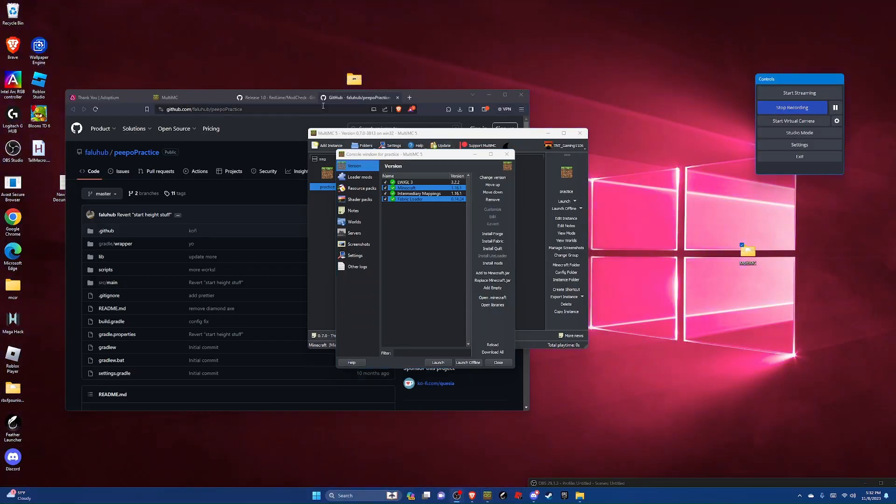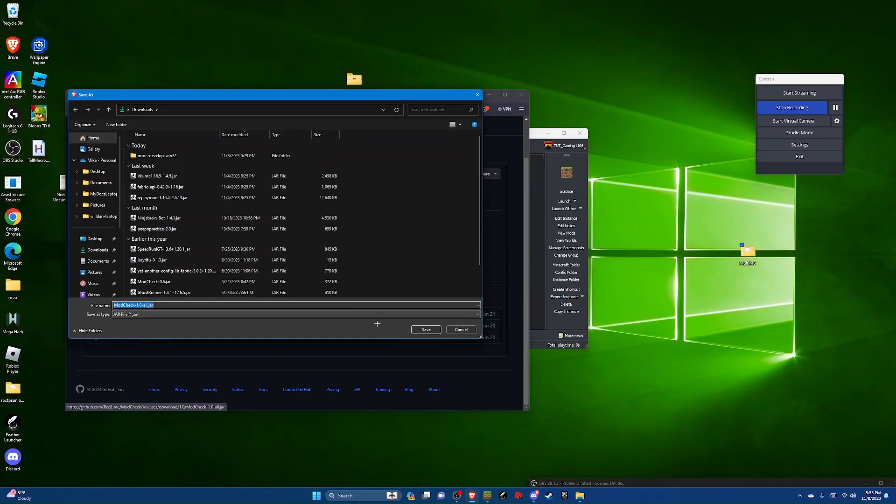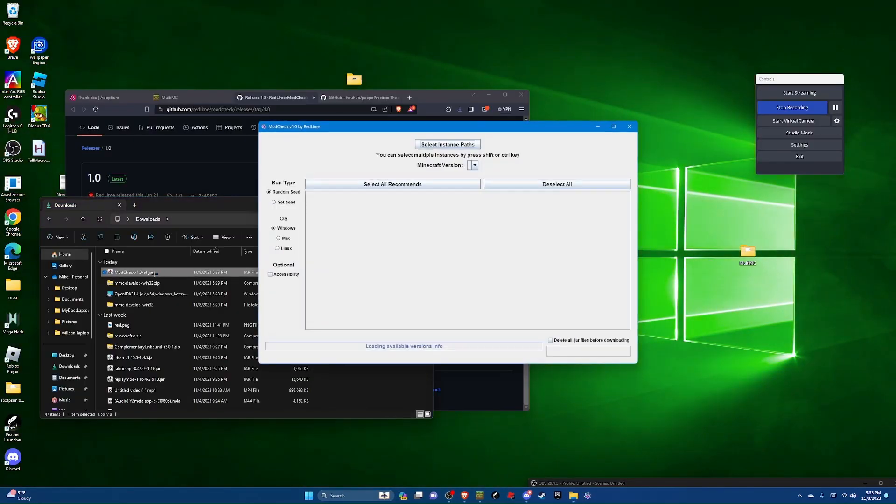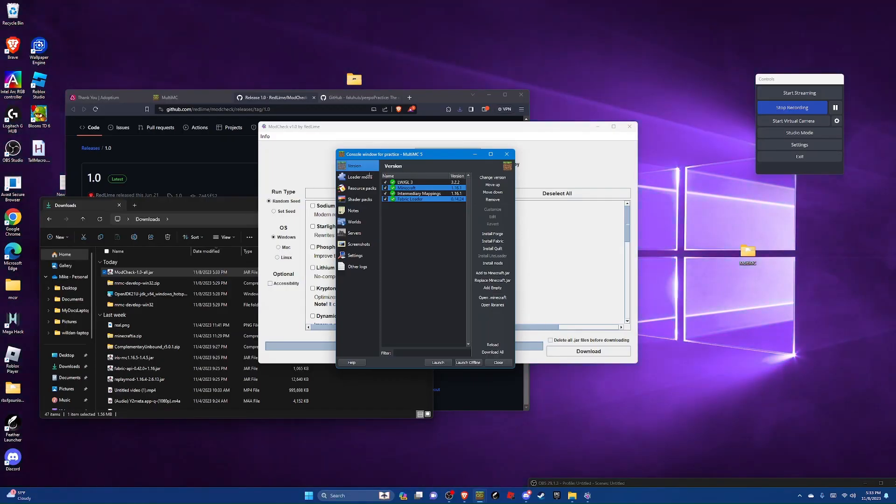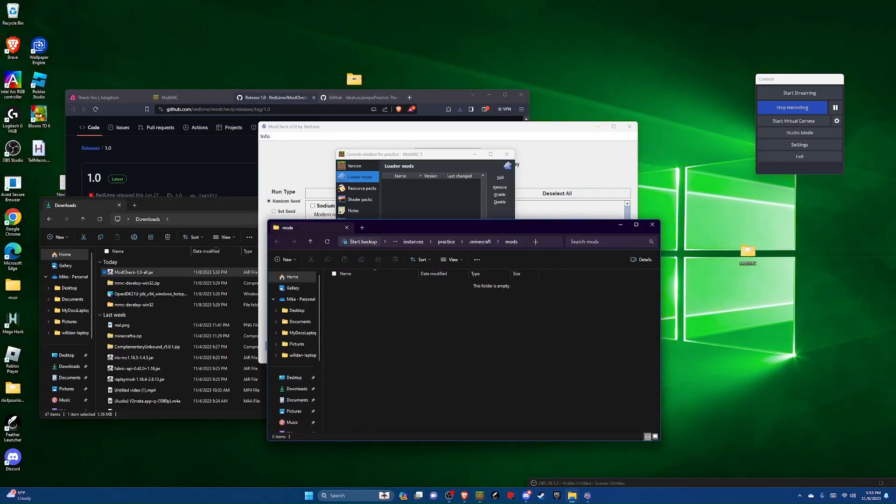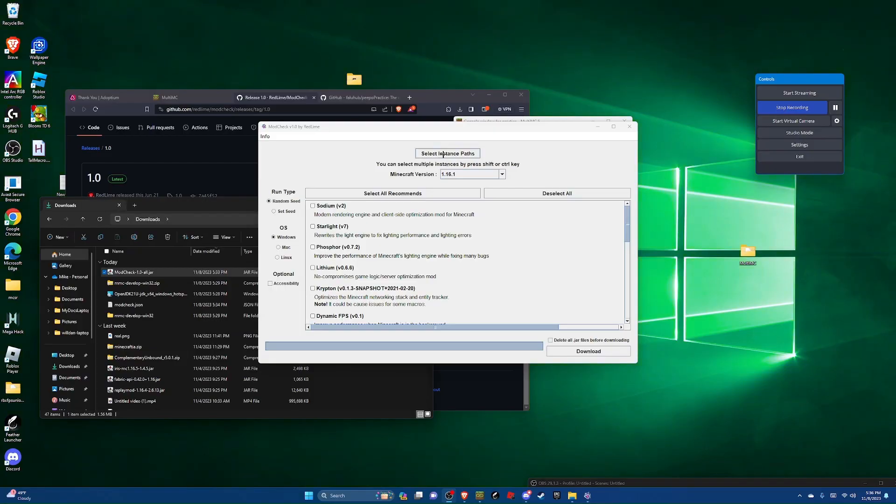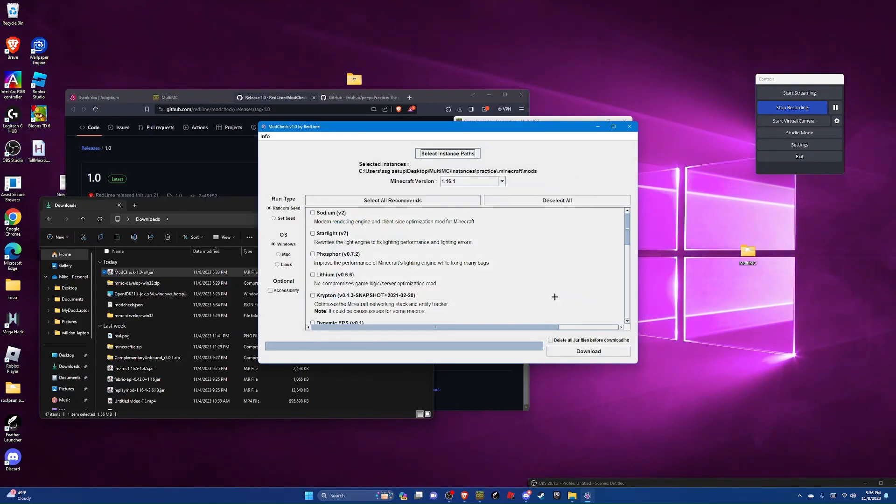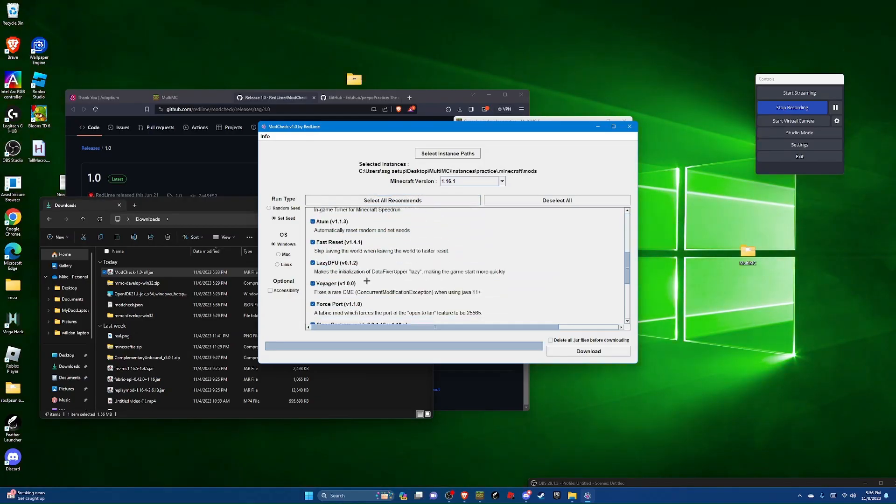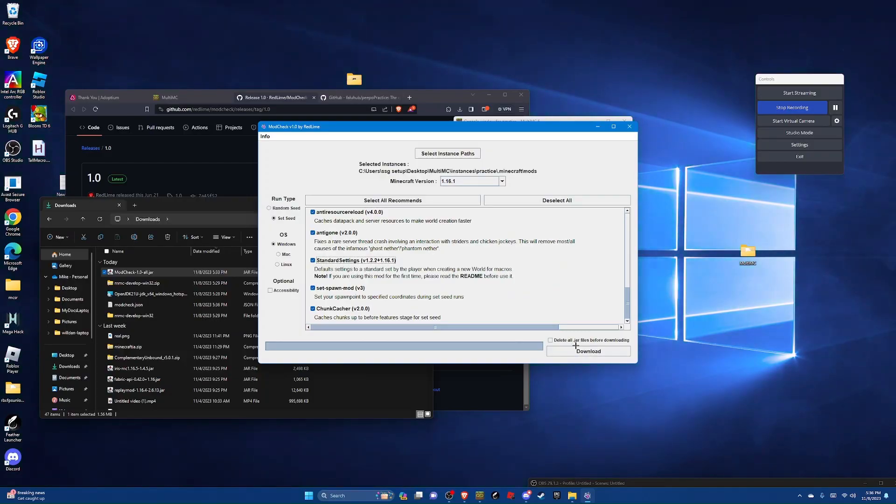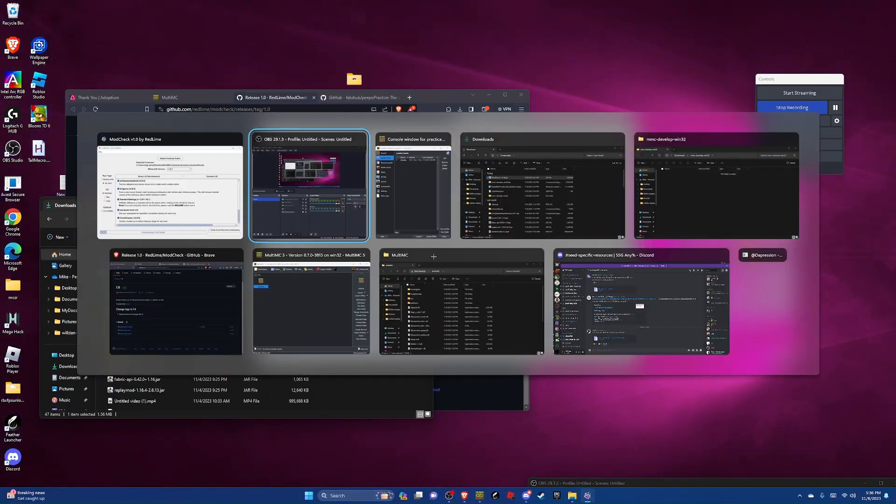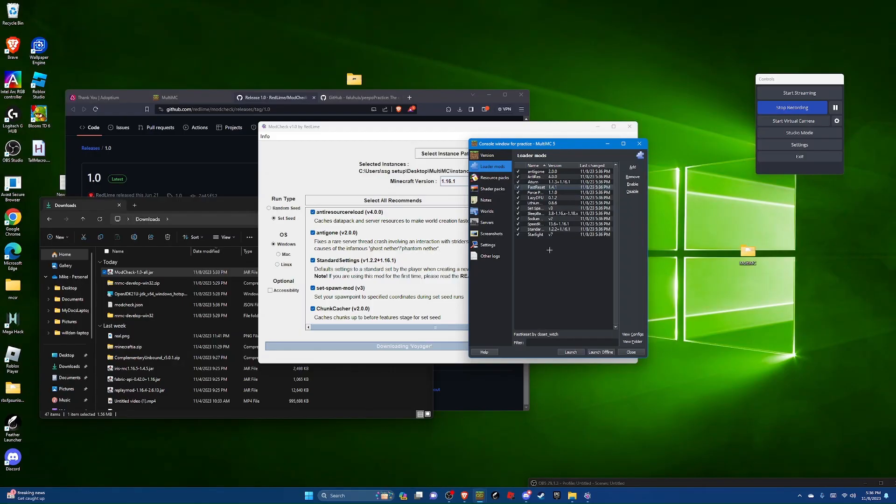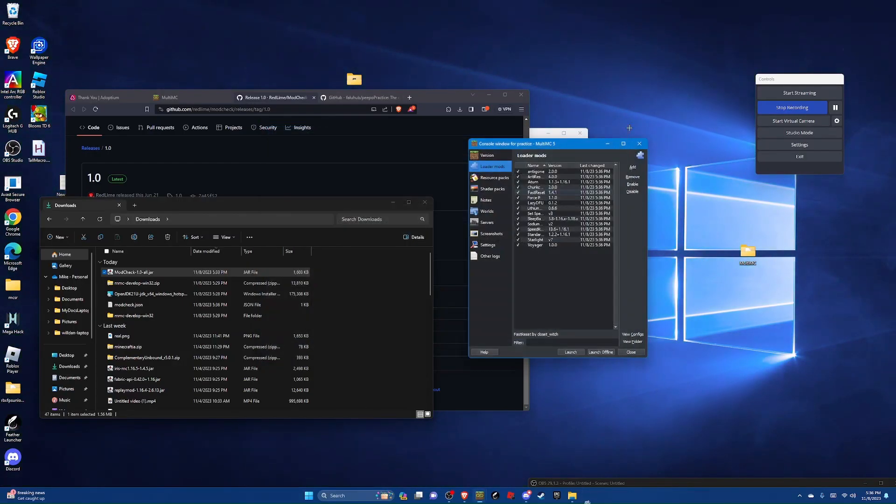Now it's time to install our mods so we're going to go over to mod check and download that. And then we can hit save, then go back to your downloads folder, then open mod check. And then you can go back to multi MC and you can go to loader mods and you can hit view folder here. And now you're going to click right here and then just select this whole thing and copy that to you. Now on mod check hit select instance paths, paste in what you copied to your clipboard, and then just hit select. And then just hit set seed, choose the OS that's right for you. Don't check this, hit select all recommends, hit ok. Then unselect krypton, scroll down and select standard settings, and now hit download and hit ok. Now you can go back over to multi MC and you'll see all your mods are going to be automatically downloaded for you. Then you can hit ok and we're done with mod check now so we can close it.